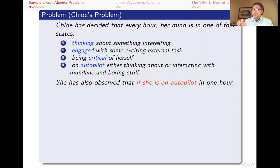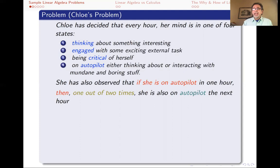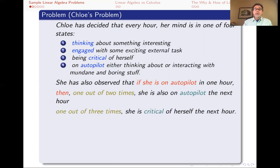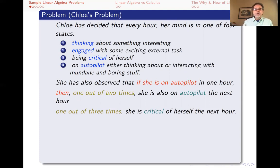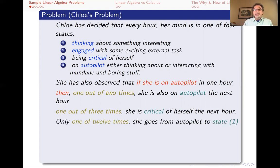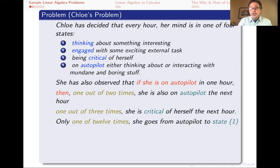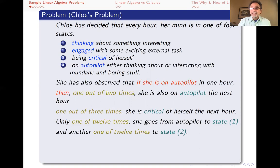She's also kept track of how she moves from one state to another. She's figured out that, for example, if she's on autopilot for an hour, then one out of two times she continues to be on autopilot the next hour. One out of three times she ends up being critical of herself. These are all simplified notions — I'm not trying to say this is realistic. One out of 12 times she goes from autopilot to state one, thinking about something interesting, and another one out of 12 times she ends up in state two, engaged with something interesting externally.